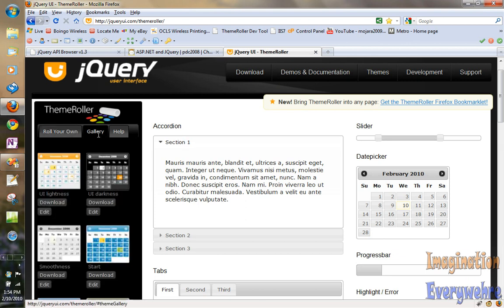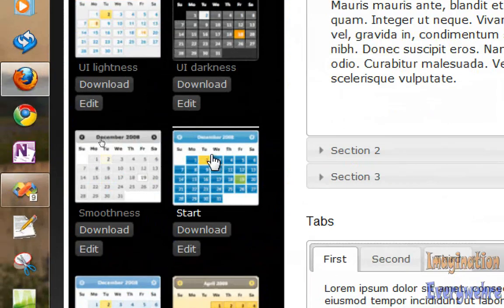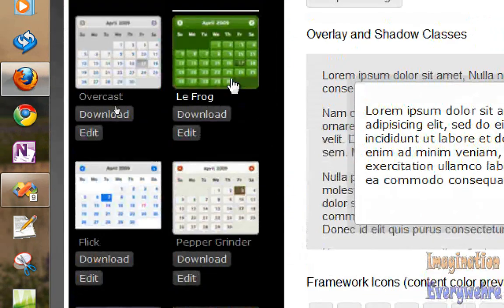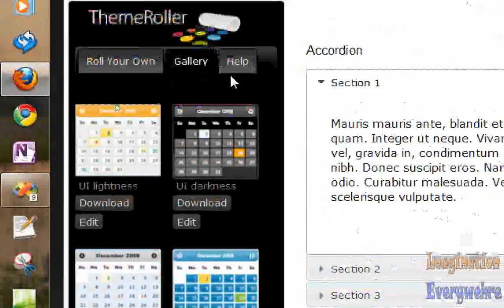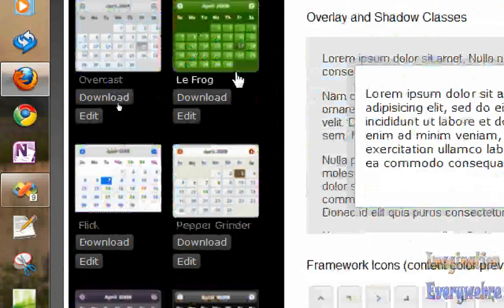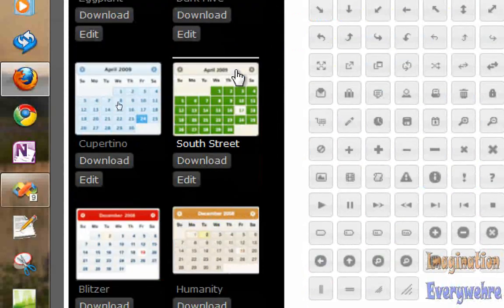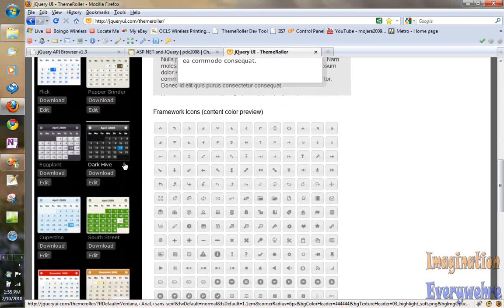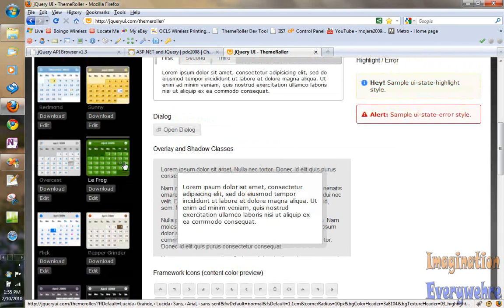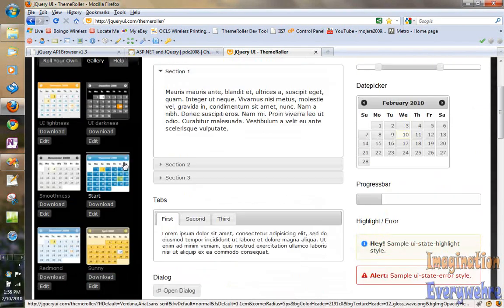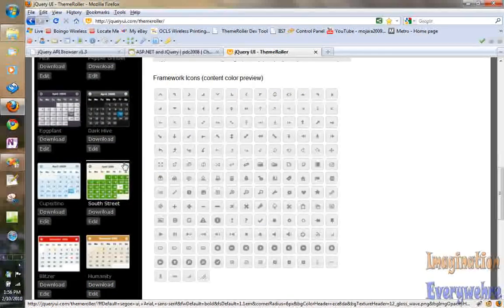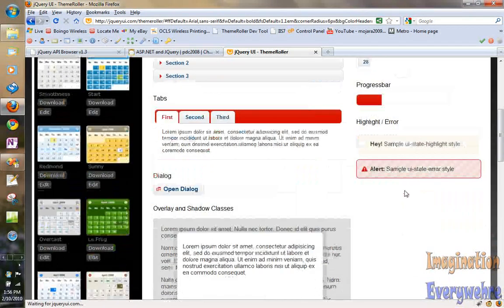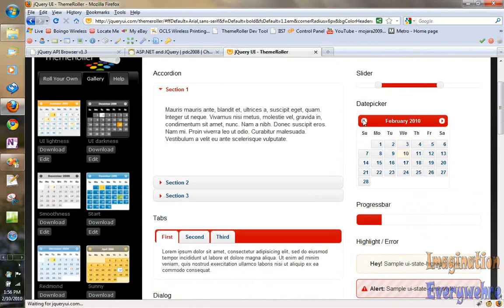The theme builder basically allows you to come in and customize your gadgets — from your date picker to everything else. Let's go with the Blitzer theme. I know it's here somewhere — UI, black, or brightness. There it is. Let's go ahead and go with this. Look at the theme — you have the date picker.